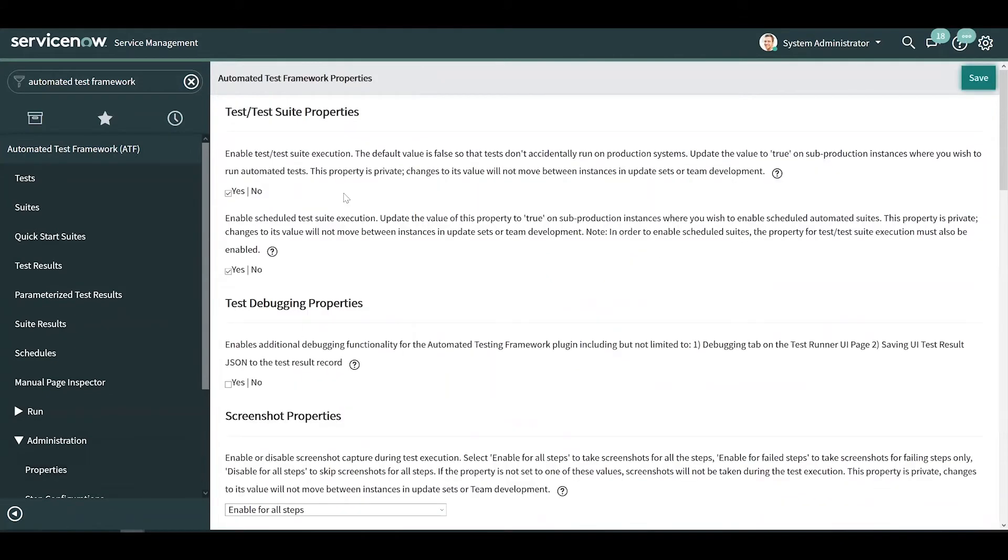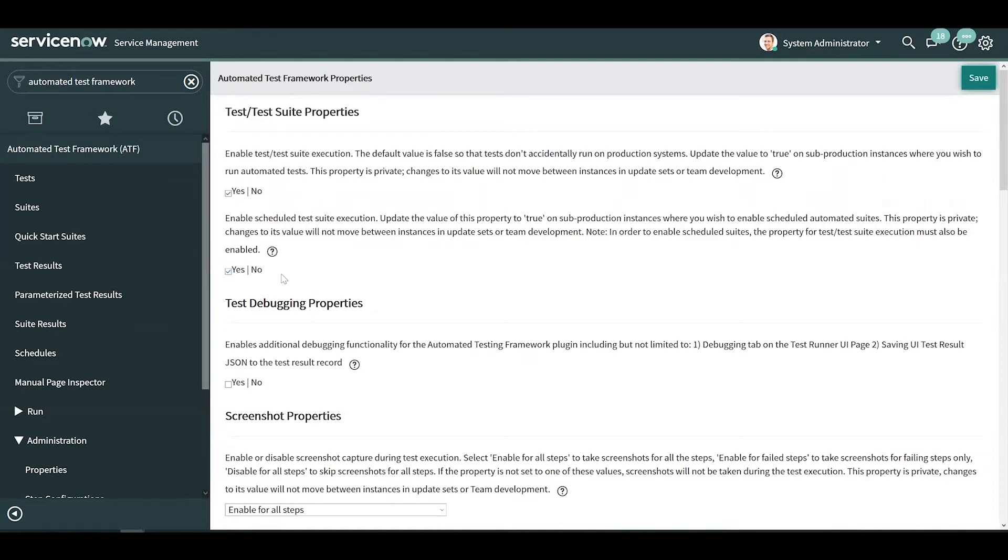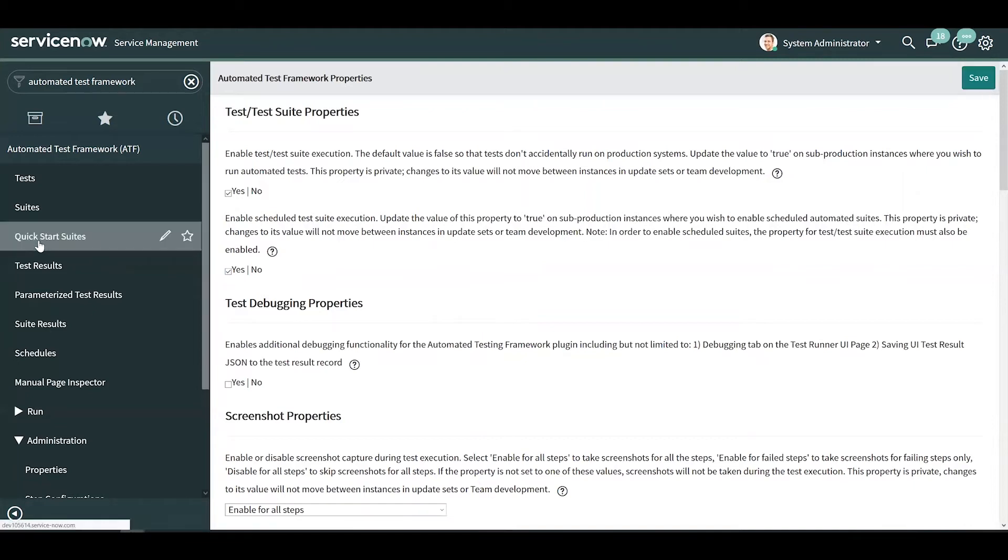The first property will allow you to execute tests and test suites, and the second property will allow you to schedule test suites if you want them to be run periodically. I already have both properties enabled, so let's take a look at some quick start test suites.